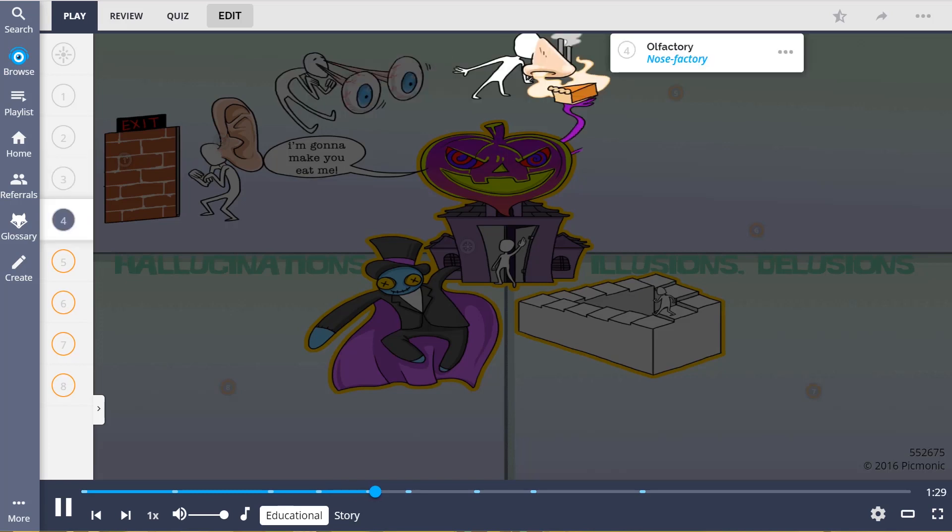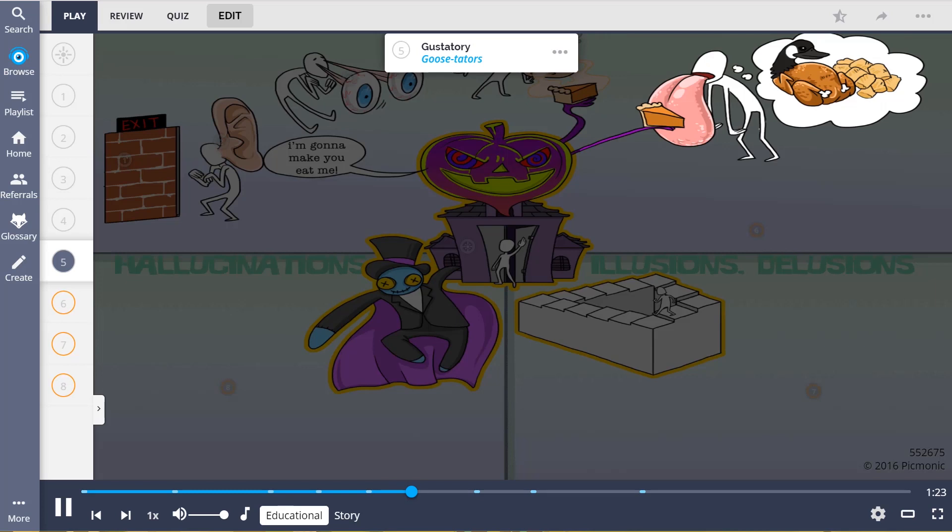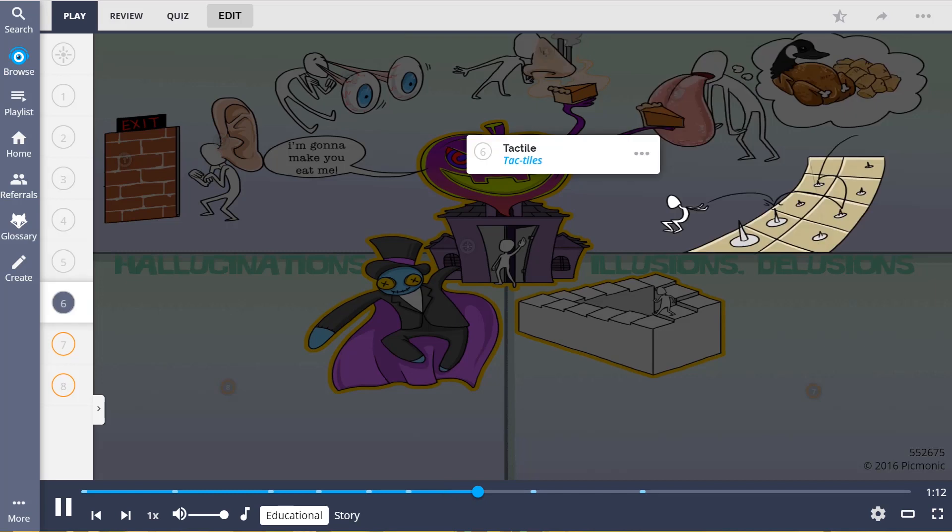Olfactory hallucinations, represented by the nose factory, is when a client smells an odor that is not present, while gustatory hallucinations, shown by the goose taters, is characterized by experiencing tastes that are not associated with the food being ingested. This can lead to refusal to eat. Tactile hallucinations, the tactiles, is the feeling of bodily sensations such as patients complaining of insects crawling on them when in fact there are none.